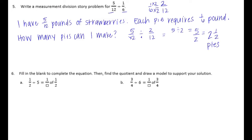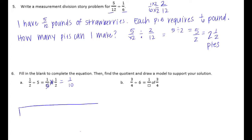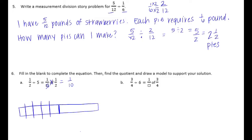Number 6: fill in the blank to complete the equation, then find the quotient and draw a model. 1/2 divided by 5 is equal to 1/5 of 1/2. 'Of' means times, so we multiply to get 1/10. To draw the model: start with 1/2, divide it by 5, and you get that small section — 1 shaded out of 10 out of the whole.